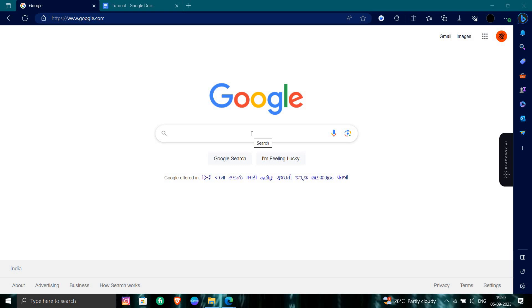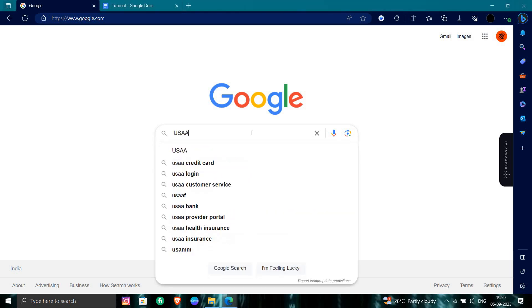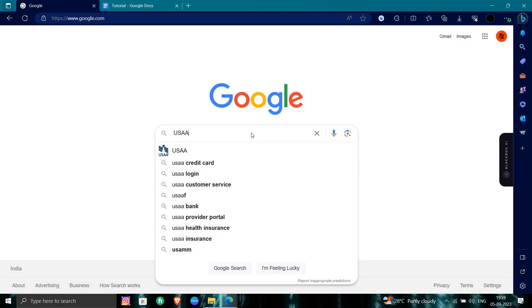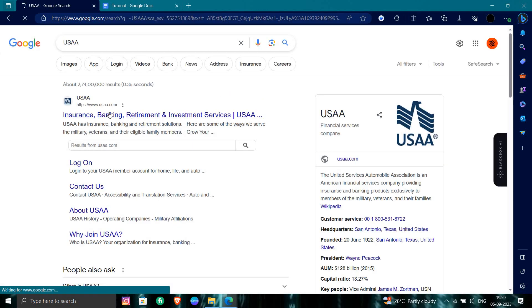Here you have to search for USAA. So here I will just go to USAA.com, the financial company.